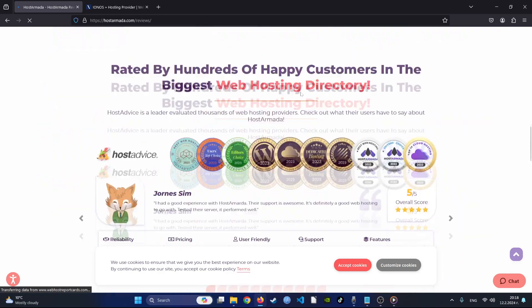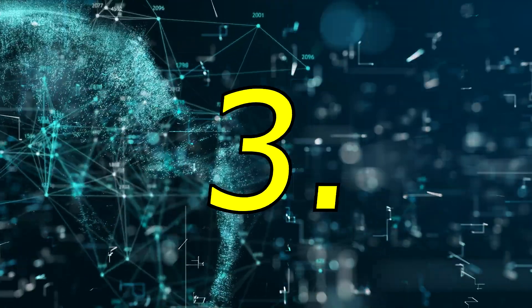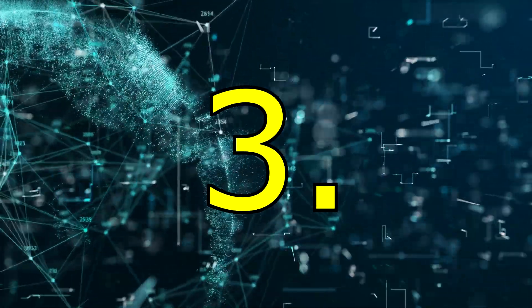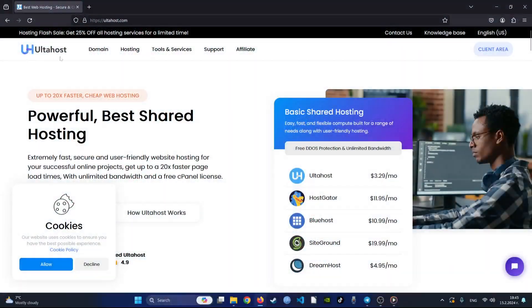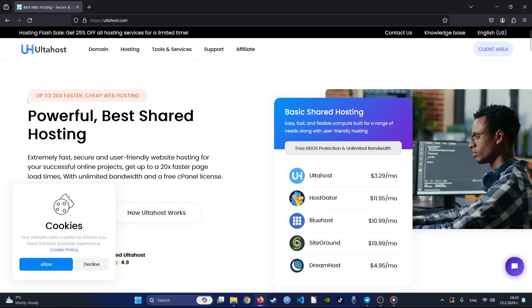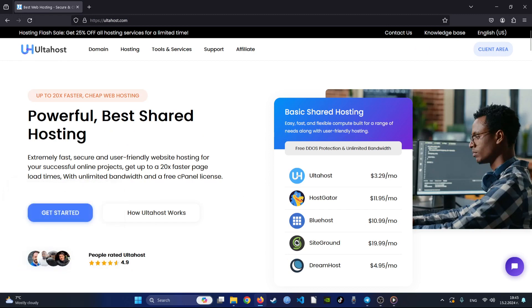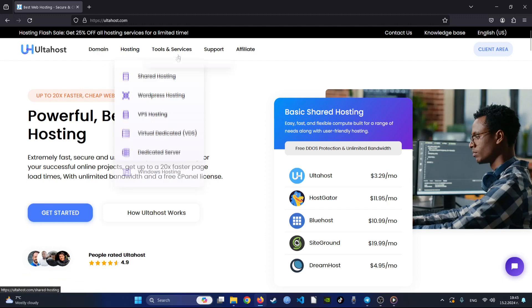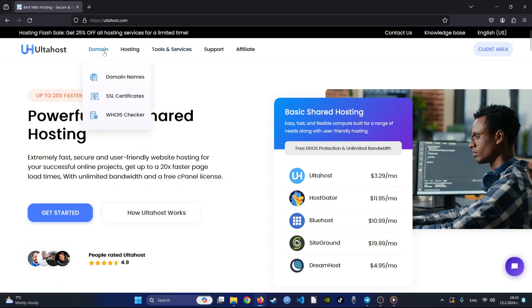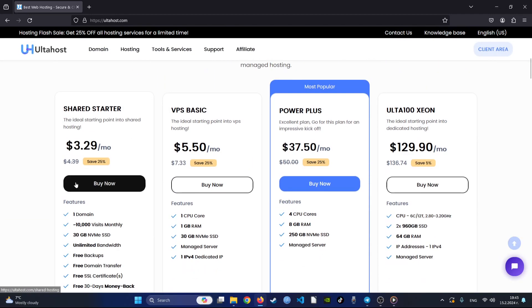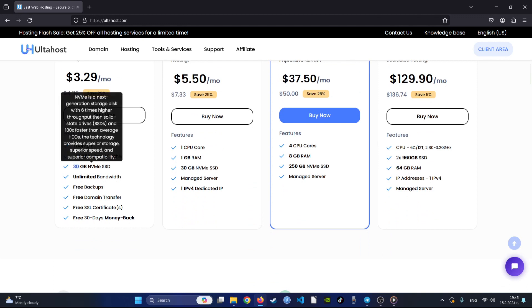Number three. Ulta Host, established by script Sun in 2019, offers a range of affordable web hosting solutions tailored for personal websites and small to medium-sized businesses. With data centers in the USA, Canada, Germany, and the Netherlands, Ulta Host ensures higher security and efficiency by managing its infrastructure. Their shared hosting plans boast features like NVMe SSD storage, unlimited bandwidth, daily backups, free SSL certificates, and cPanel access, catering to various needs.